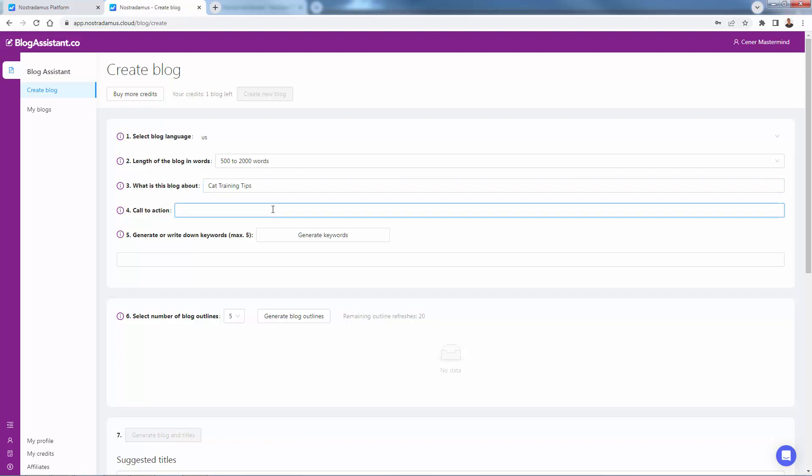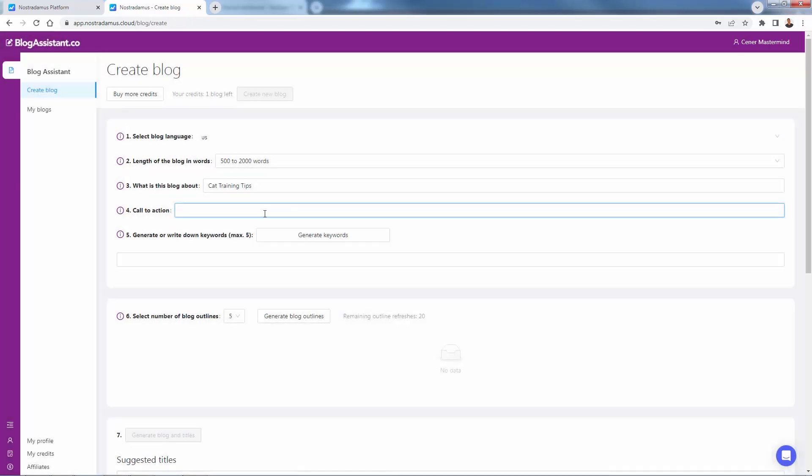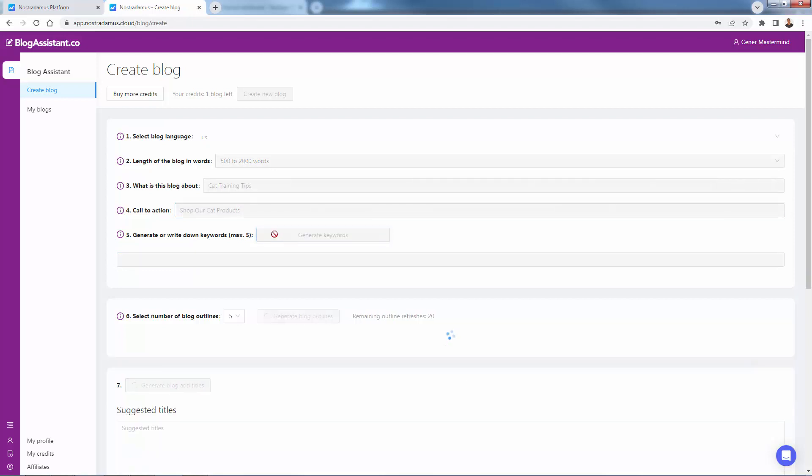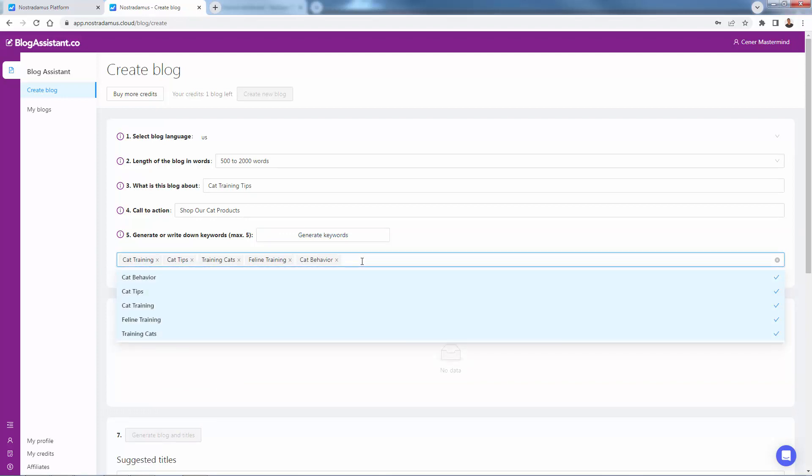We'll put in cat training tips over here. Call to action - if you don't know what this means, we could just click over here. But again, this is something that is supposed to help support our brand. Our call to action in this case is going to be shop our cat products. Then we could generate or create keywords over here in terms of different keywords that are going to be relevant for our niche.